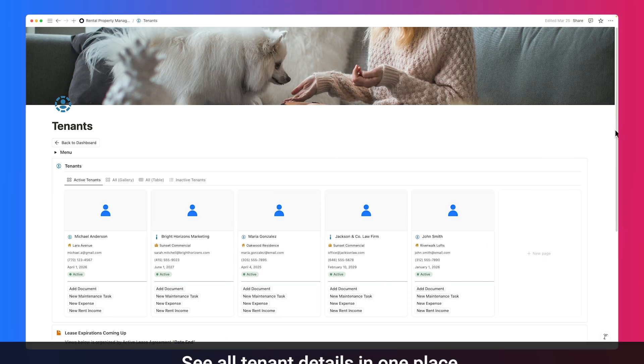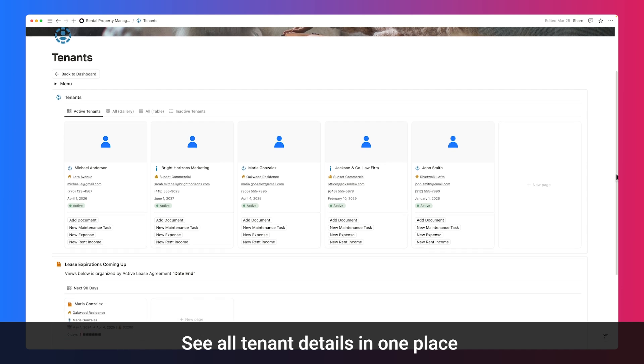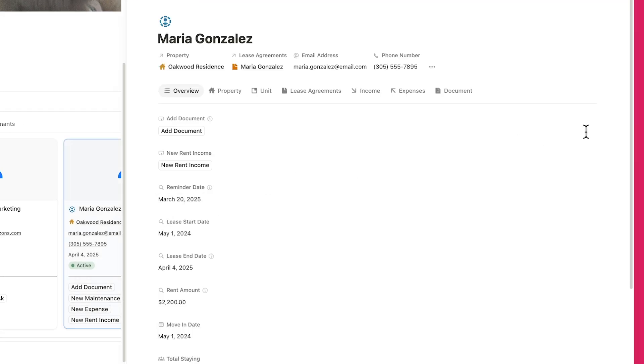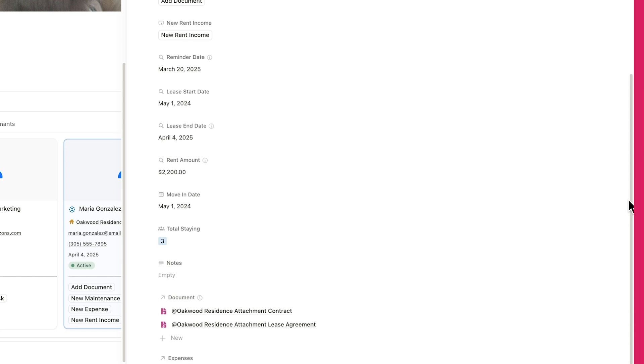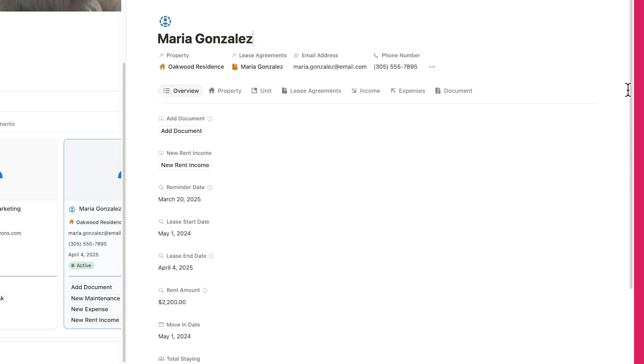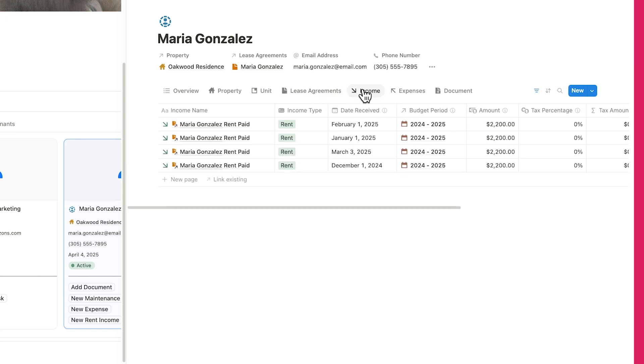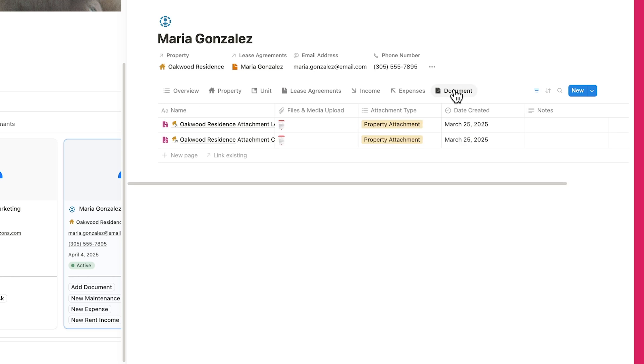Head over to the Tenants page to view each tenant's profile, where you can easily track contact details, lease status, and move-in dates. Each profile is fully linked to their lease agreements, properties, units, related documents, and any associated expenses, keeping all tenant information organized and accessible at a glance.